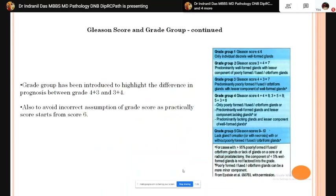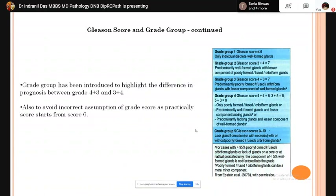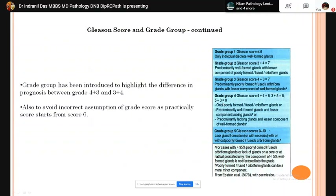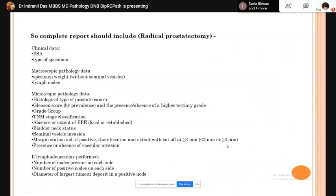The grade group system was introduced to highlight the prognostic difference between Gleason score 4+3 and 3+4, and to avoid the incorrect assumption that Gleason scoring starts from 2. Grade group 1 is Gleason score ≤6; grade group 2 is 3+4=7; grade group 3 is 4+3=7; grade group 4 is score 8 (4+4, 3+5, or 5+3); and grade group 5 is score 9 or 10 (4+5, 5+4, or 5+5).